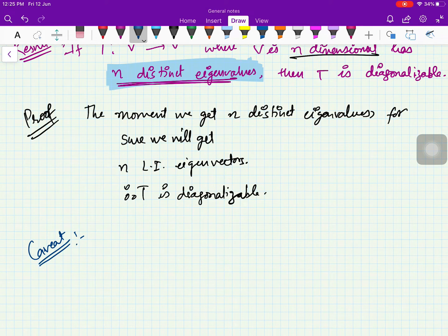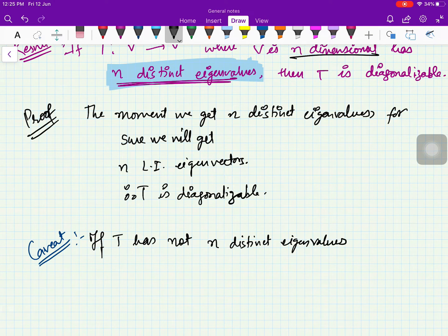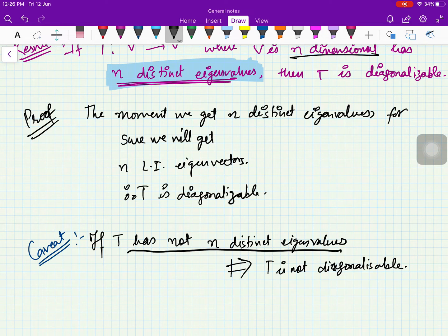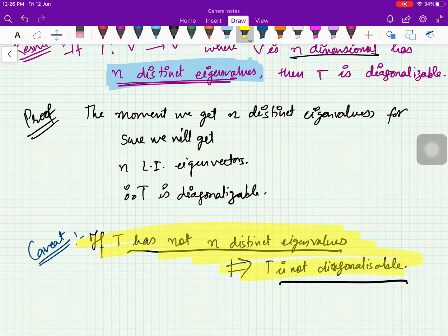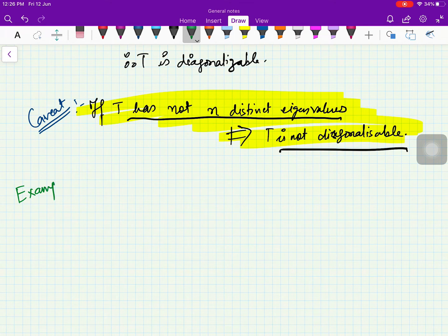There is a caveat you have to keep in mind: if T does NOT have n distinct eigenvalues, that does not at all imply that T is not diagonalizable. We are saying that n distinct eigenvalues implies diagonalizable, but the converse is not true. This gives you a technique to give a one-way answer only.